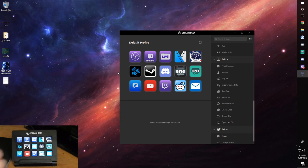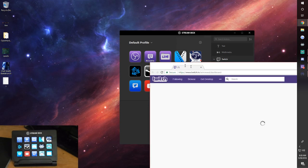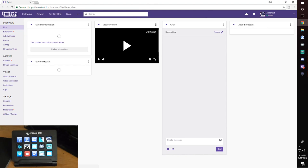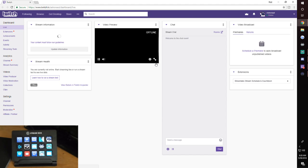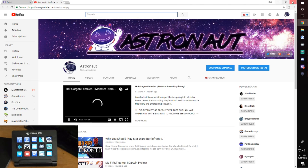On my base screen I have all sorts of different icons. This bottom row is social media links — links to Twitter, YouTube, Twitch, Reddit, my email. For example if I hit the Twitch button it brings up my dashboard on my other monitor, and the YouTube one is set up to my YouTube channel as well.